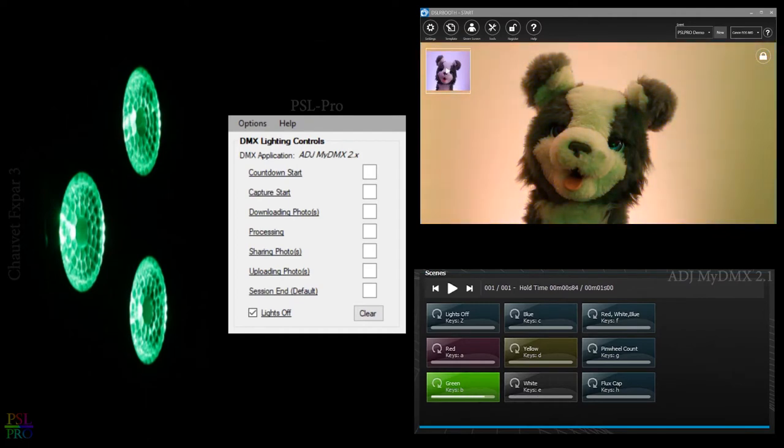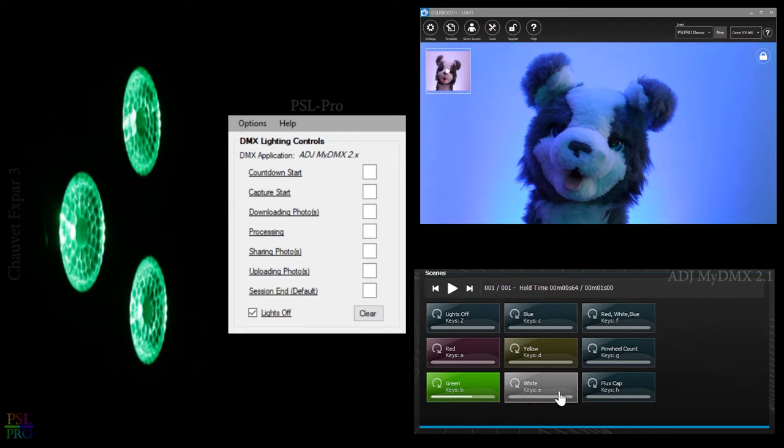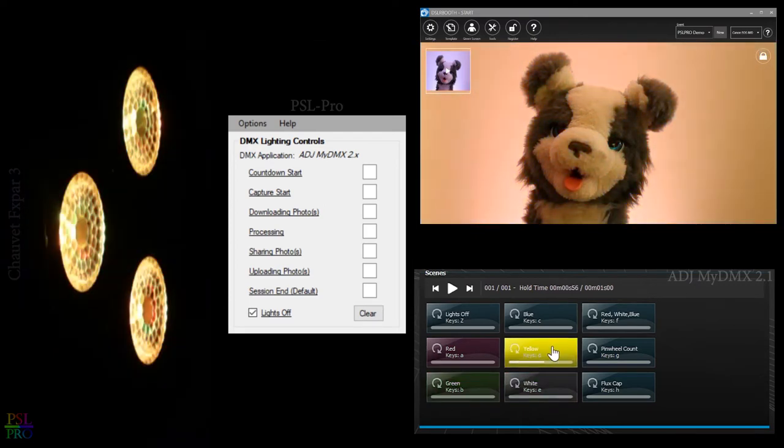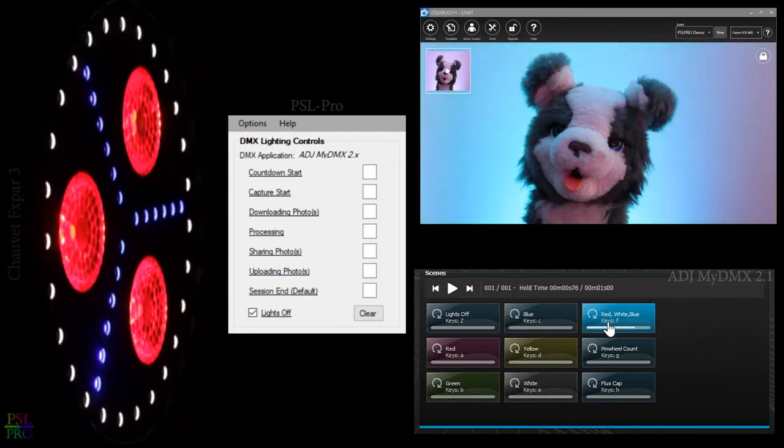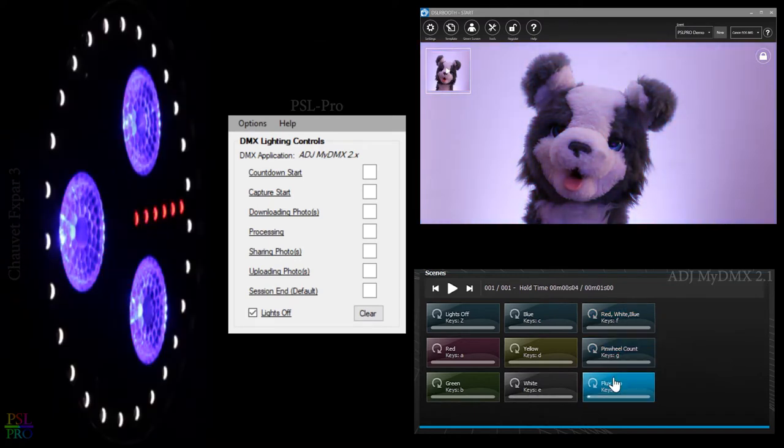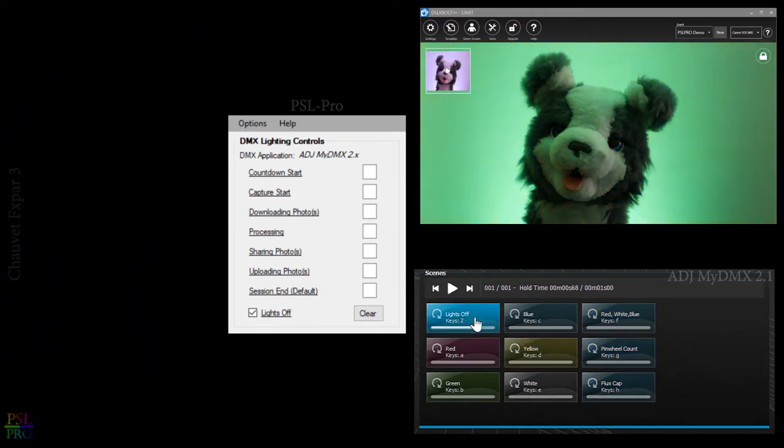Here I have a few scenes set up which include red, green, white, yellow and so on. Just clicking through to give you a preview of how they look.